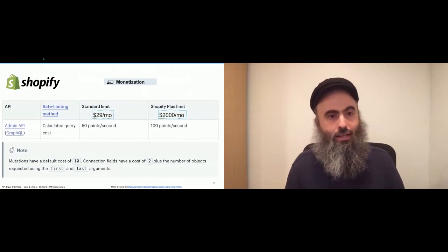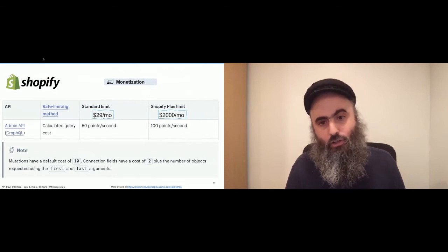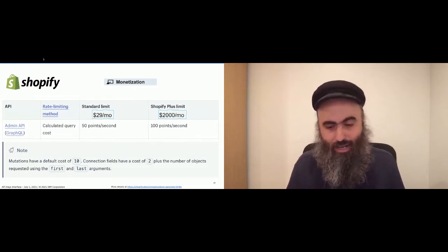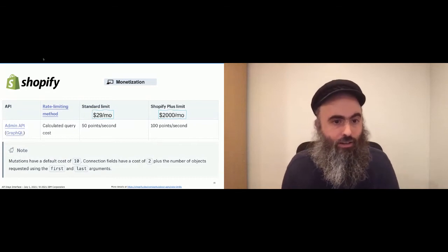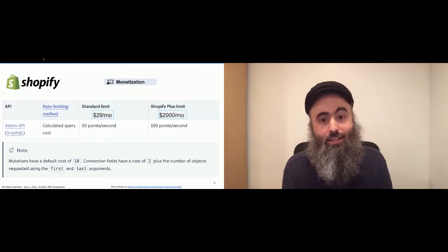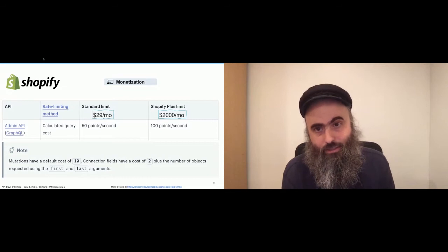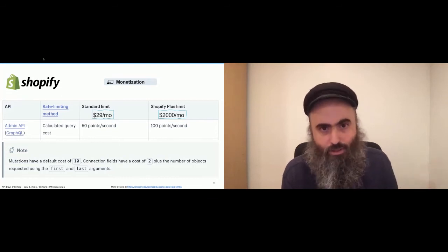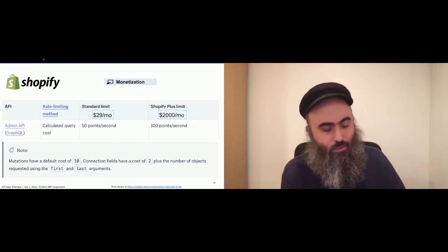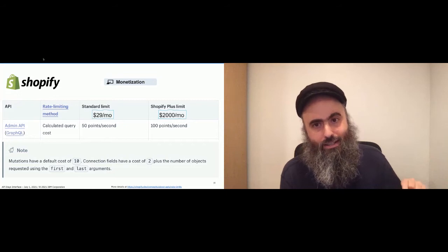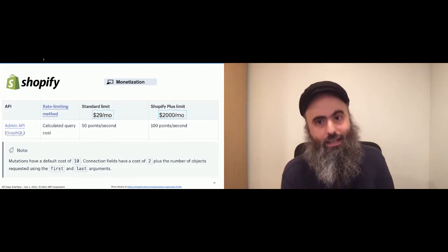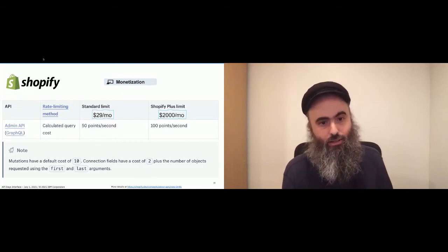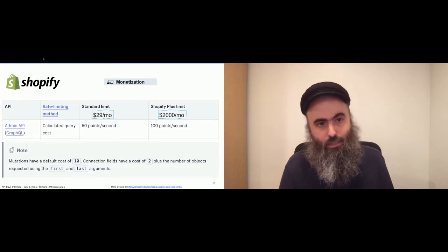For Shopify's monetization: their documentation shows how they evaluate cost — mutations default to 10 points, connection fields to 2 plus the number of objects, using 'first' and 'last' from GraphQL pagination to figure out how many objects are in the list. They give 50 points per second for the standard limit or 100 for Shopify Plus, and they charge more for the professional enterprise plan which then gets more points per second. It would be meaningless to say the enterprise plan gets more 'transactions per second' for GraphQL because a single transaction can be humongous or tiny — so they need to add up points.